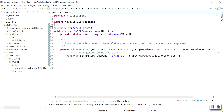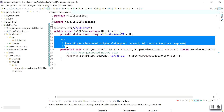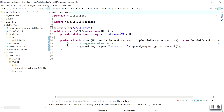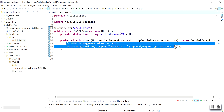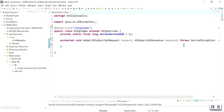Your servlet program is created. Remove some unnecessary comments and generated code. This is your program MySQLDemo, in which you will write all the steps to connect your servlet program with the MySQL database.